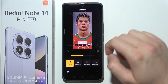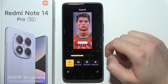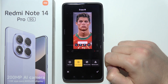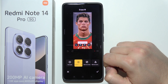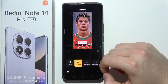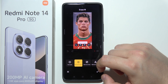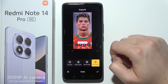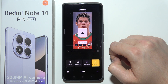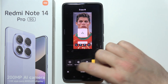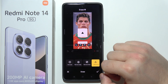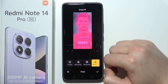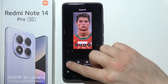Now we can finally tap on it. Here we can manually select something, remove objects automatically, remove lines, or remove people. In my case, I'm going to switch to the first option to do this manually.